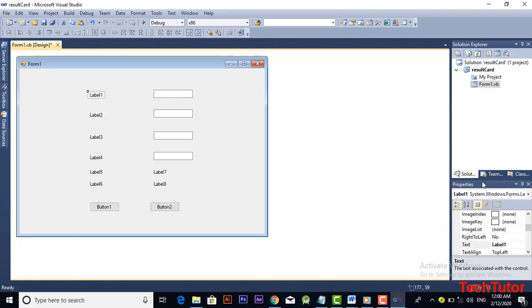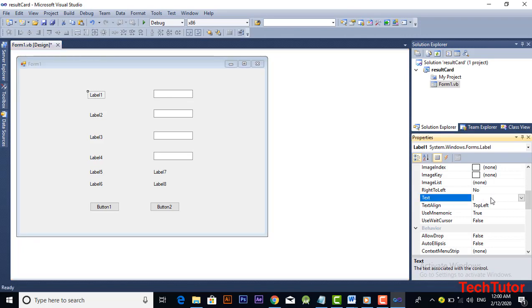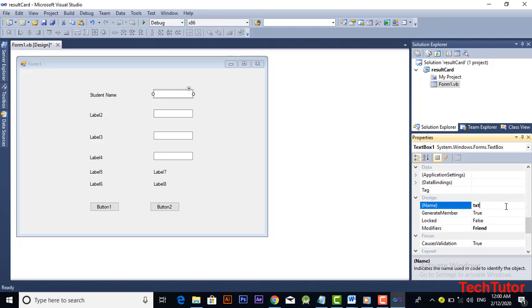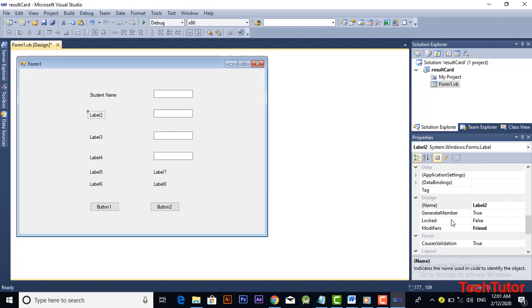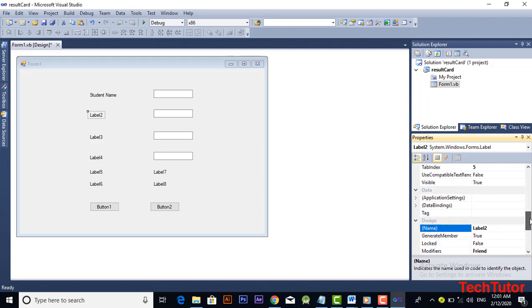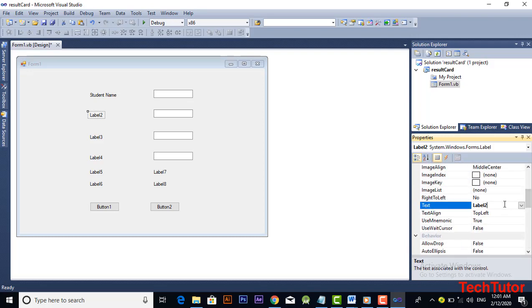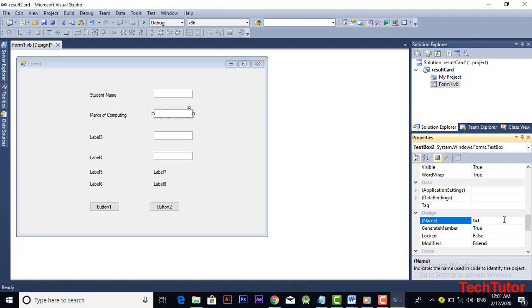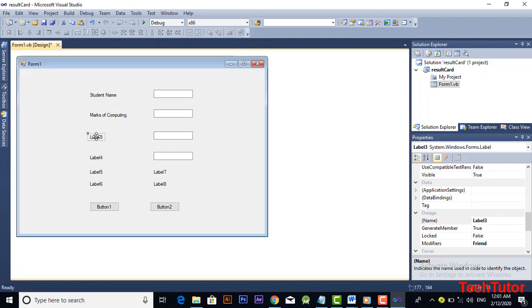The next step is to change the properties of these controls. To change the properties, simply click on that label and on the right side you can get the properties. In the text property, change the name of the label. Now I am changing the name property of the first textbox to student name. I am also changing the text property of the second label, and for the textbox we will change the name property — we can call it an ID.